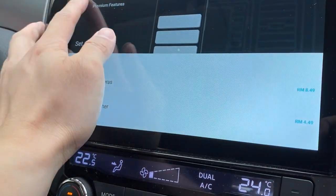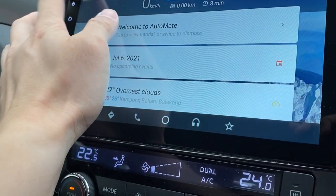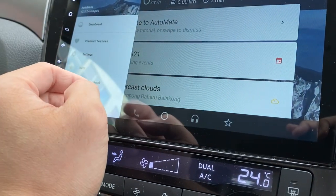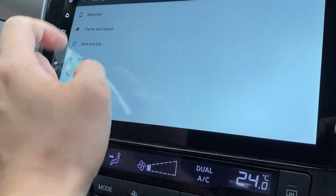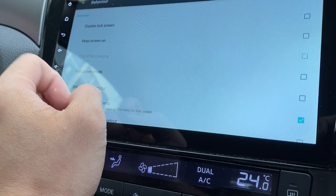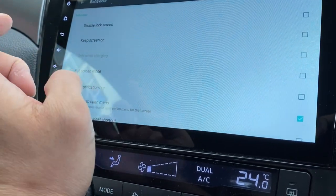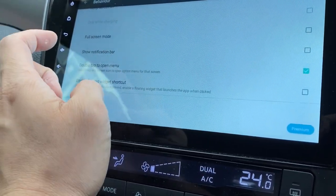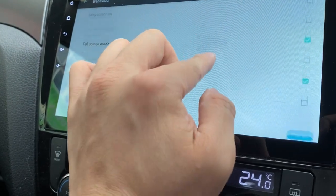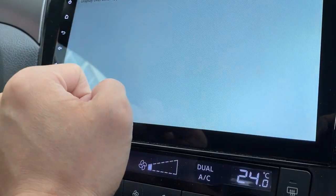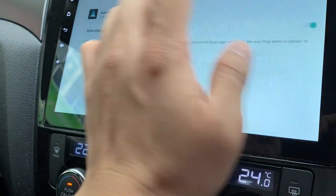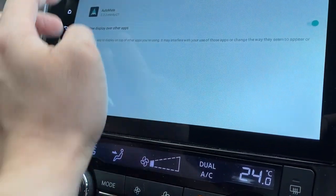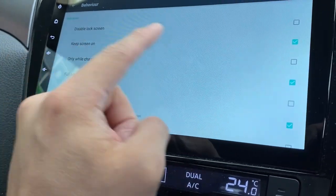Since it's premium features, I can leave without them. Settings. You can have your behaviors, disable the lock screen, keep the screen on, full screen mode. I would like to have full screen mode and keep the screen on, allow display. So I just go back from here.